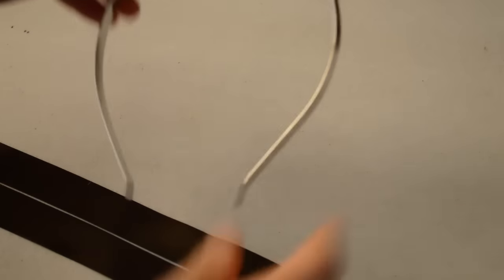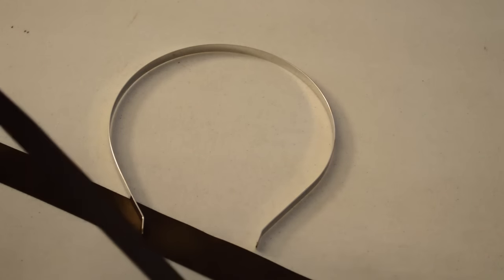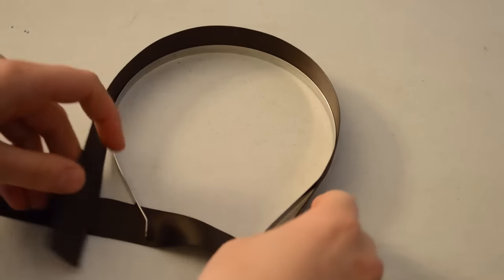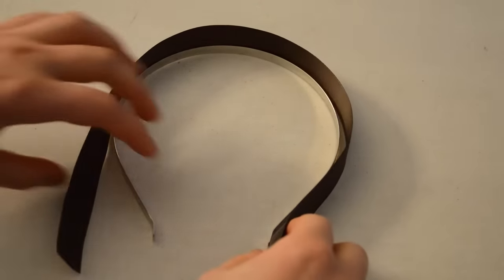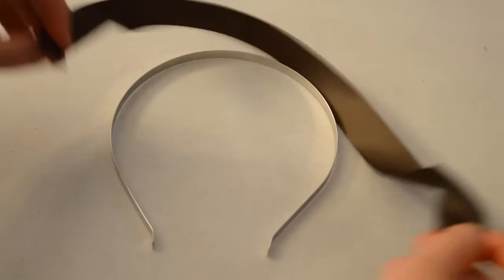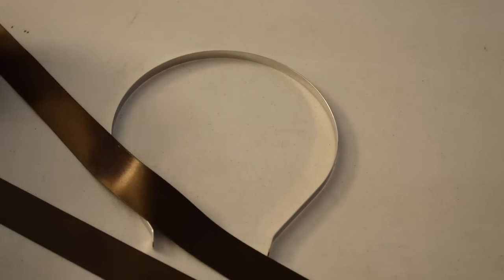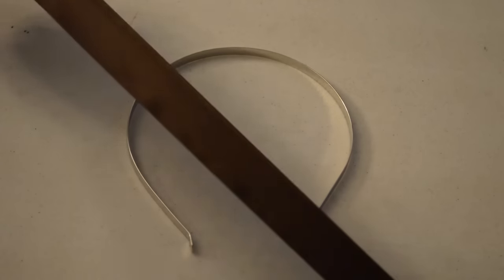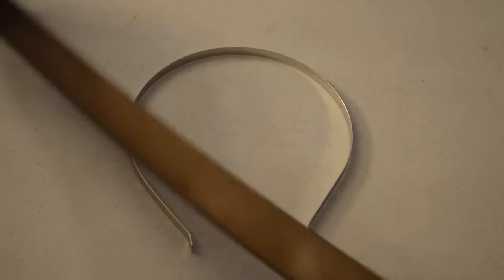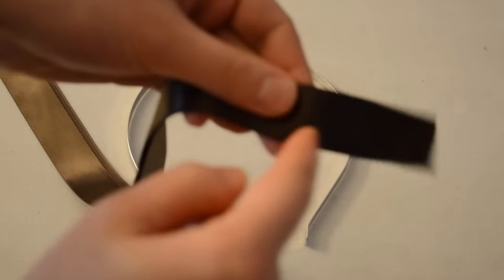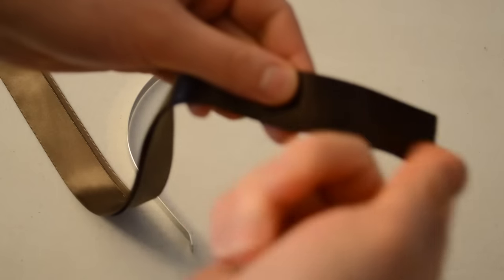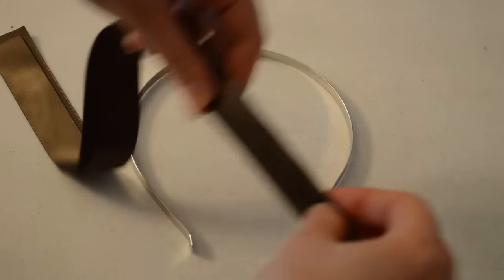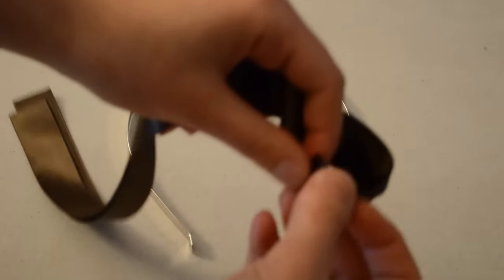Okay, so we have a headband and you want to take some ribbon and measure it around, leaving a little bit extra for seam allowance. We're going to take two pieces and sew them together, wrong sides together so you have the shiny side out. We're going to sew all the way down here, leaving both ends open, and then we're going to fit it on and hand sew the ends down.